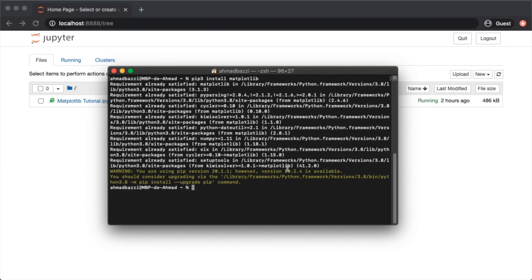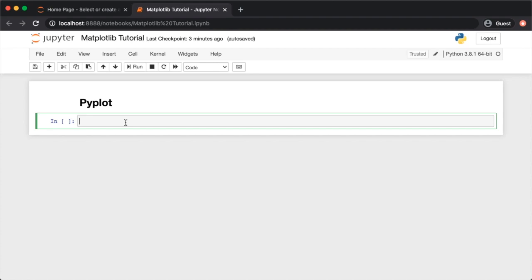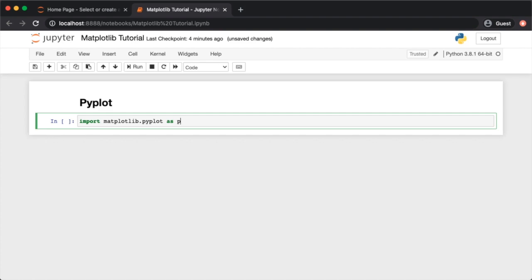The first thing you need to know when working with Matplotlib is pyplot. Pyplot is a submodule in Matplotlib that contains a bunch of functions that make Matplotlib work almost like MATLAB. Each pyplot function makes some change to a figure — for example plotting, labeling the x or y axis, giving a title, or adding a legend. To get started, import matplotlib.pyplot and give it an alias of plt.